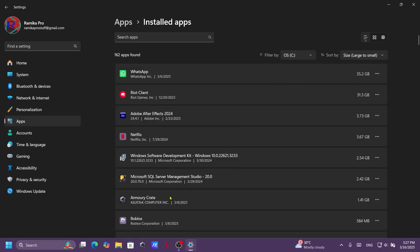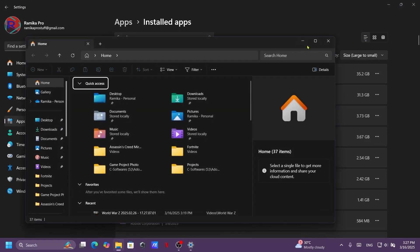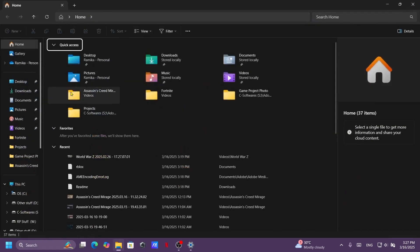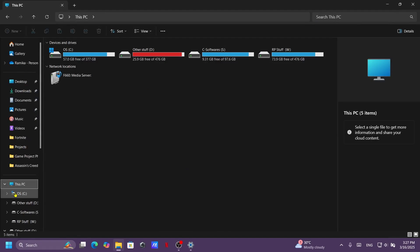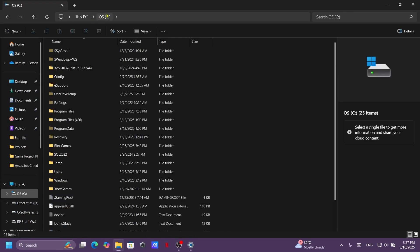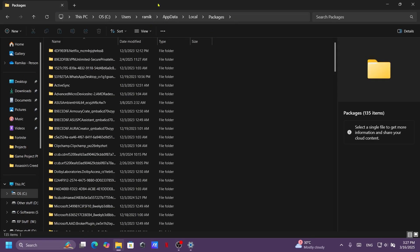So we need to clean those data. Let's go to This PC. Okay, now copy and paste the file path from the description box.